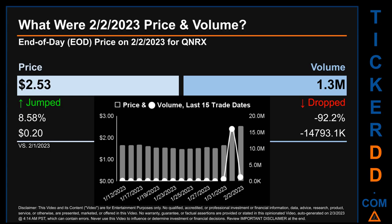Hello, my name is Sam. What was end-of-day price and volume for QNRX? On Thursday, February 2, 2023, QNRX had an end-of-day price of $2.53 and volume of about 1.3 million. Compared to the previous trading day, the price jumped 8.58%, gaining $0.20, while volume dropped 92.2%, decreasing by about $14,793.